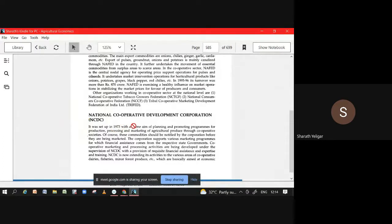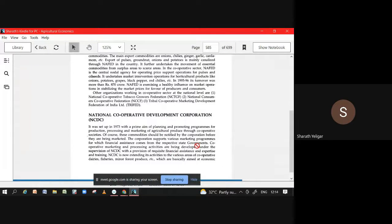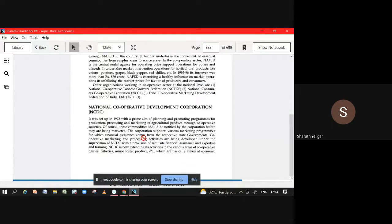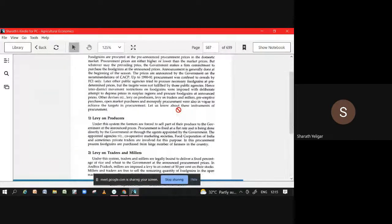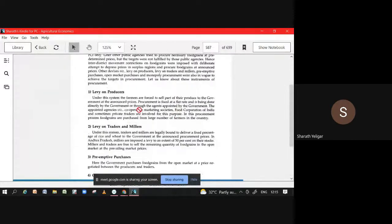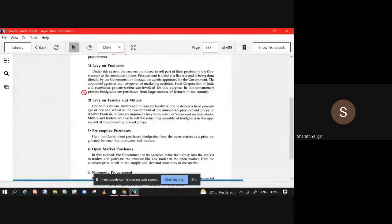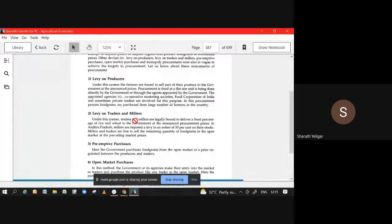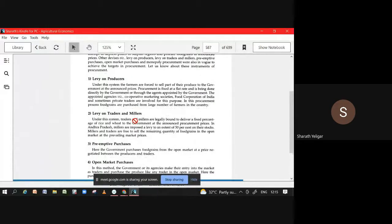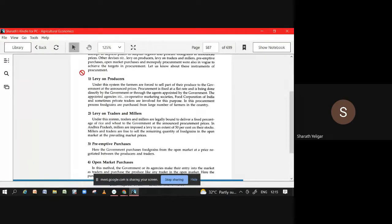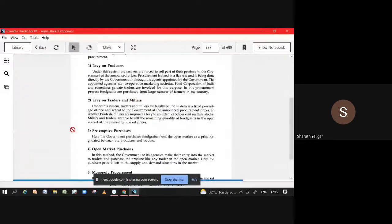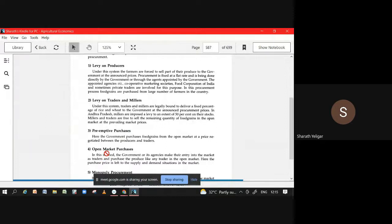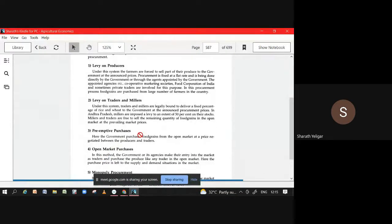Next, as its name is given, it will take care of all the different agriculture marketing. It will give all the financial support and all those. These are important: how does the government take the produce from the farmers? There are five matters - levy on producers, levy on traders and millers, preemptive purchase, open market purchase, and monopoly procurement. You have to understand what it is and what price it applies.